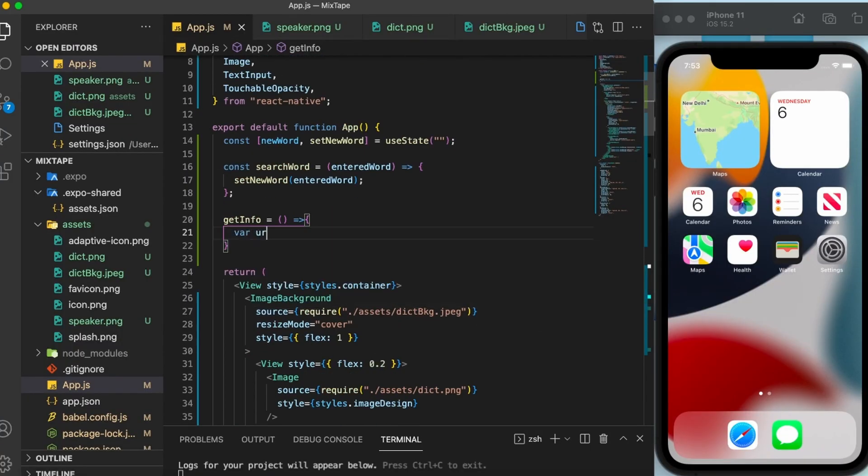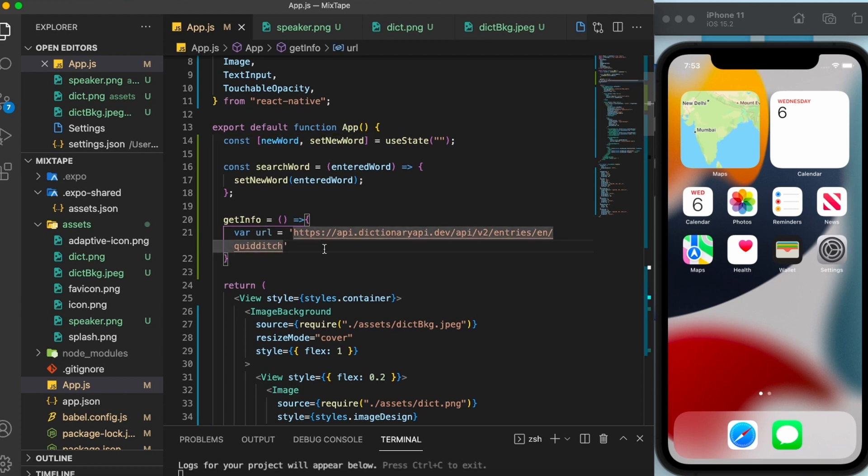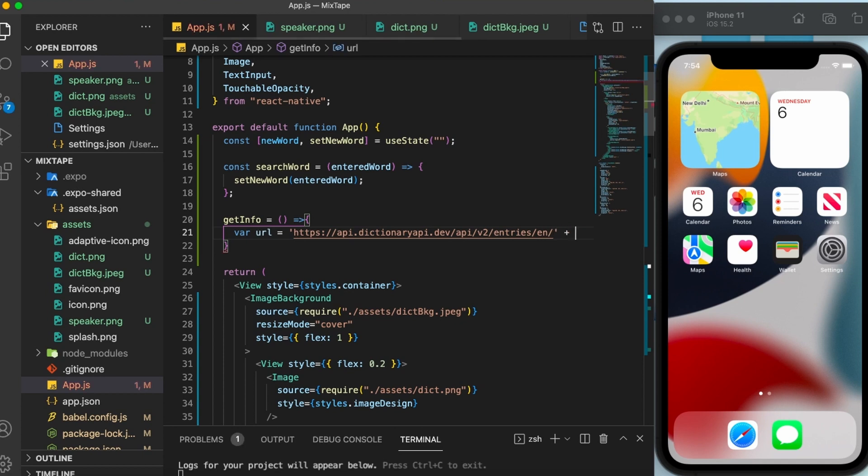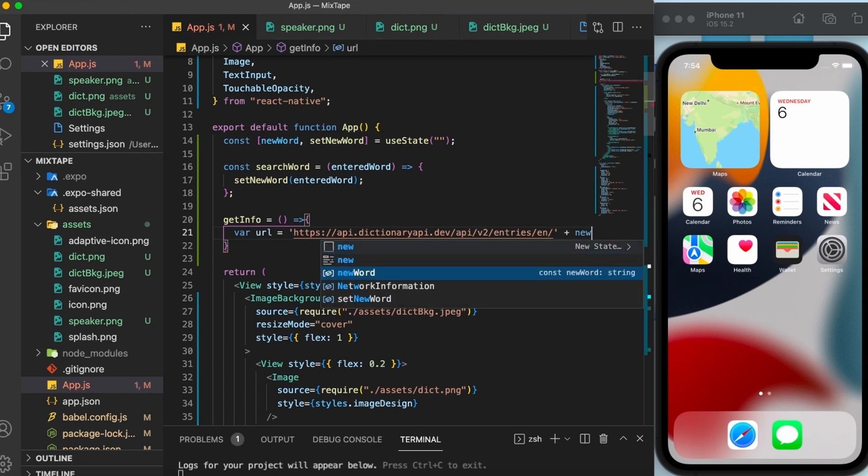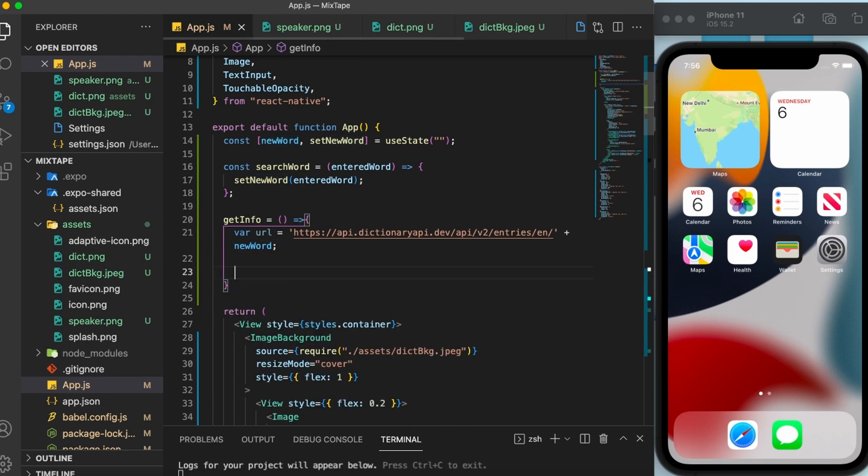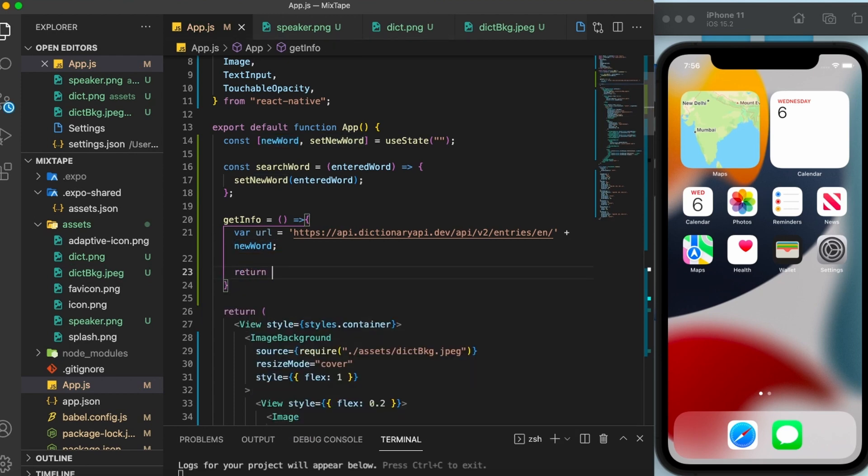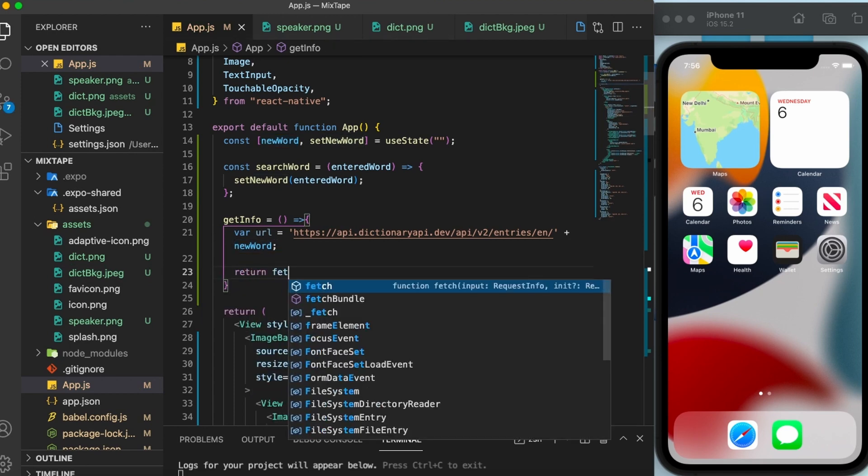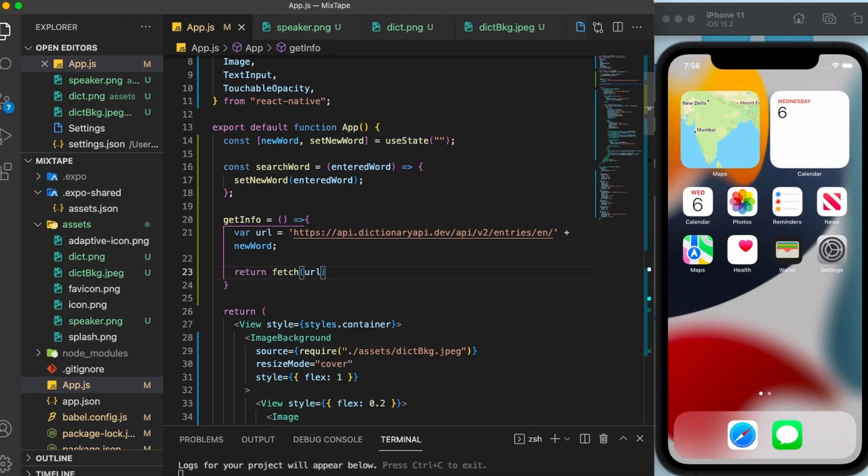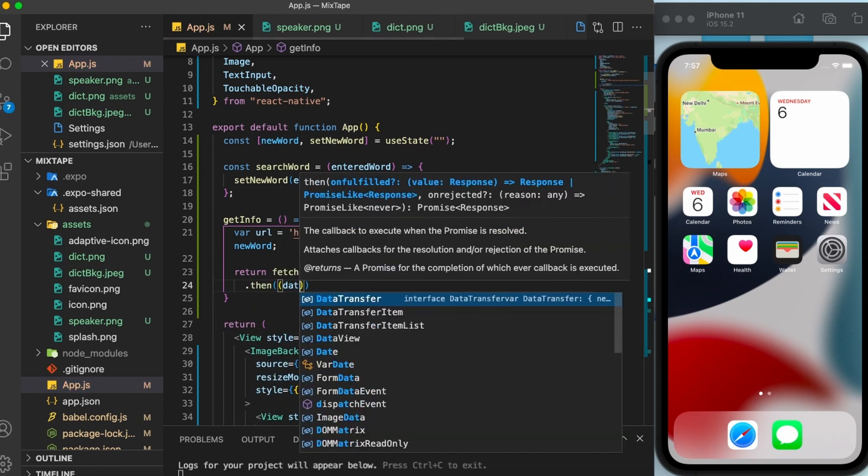We obviously cannot put the word Quidditch permanently here because no matter what the user searches, the response will always be the definition and things related to Quidditch. So what do we pass here instead? We are going to pass the new word because every word that the user enters gets stored inside the new word. Now after passing the URL, we also need to fetch some data from the URL. So for that, I'm going to write down return fetch and pass in the URL variable dot then data.